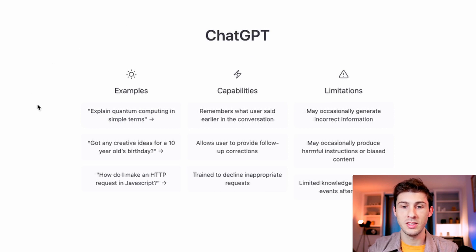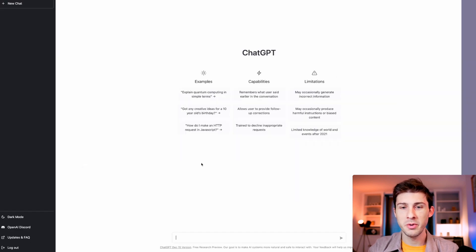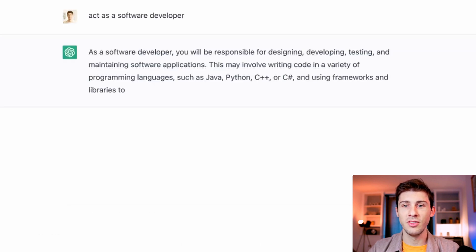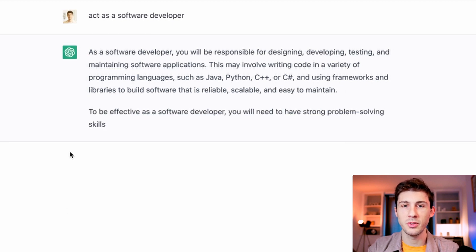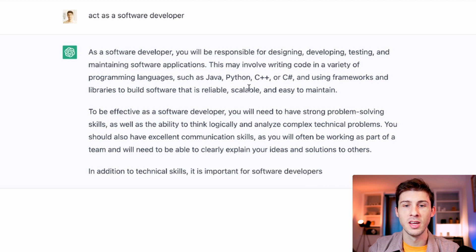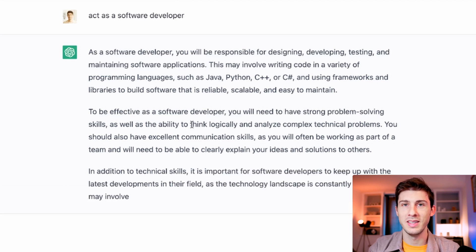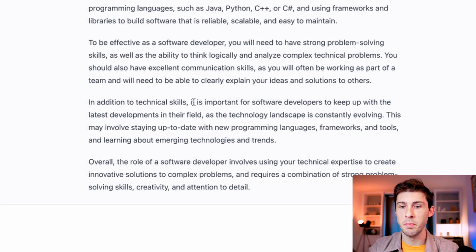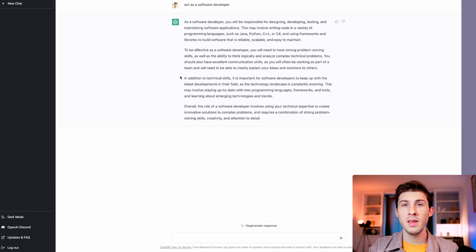When you arrive on ChatGPT after logging in, you can see some examples, the capabilities, but also some limitations of the system. One thing to do to get better results on what you ask is to give it a prompt. For this video, I will say 'act as a software developer.' What it does is not just act as a software developer, but it also defines its role — designing, developing, testing, and maintaining software applications, with a lot of detail about what it is supposed to do. Even if I wanted to describe what a software developer is, I wouldn't describe it that well.